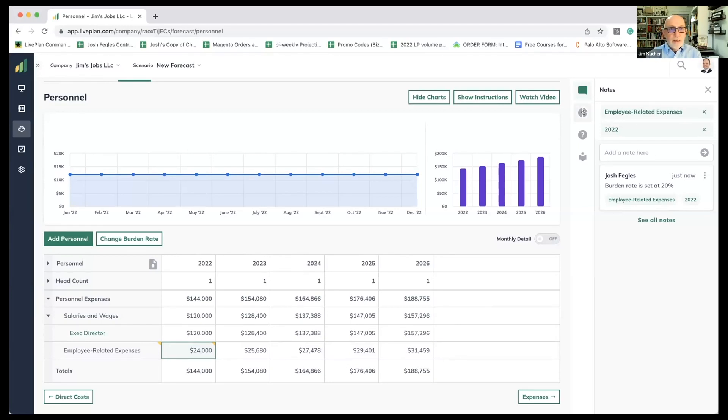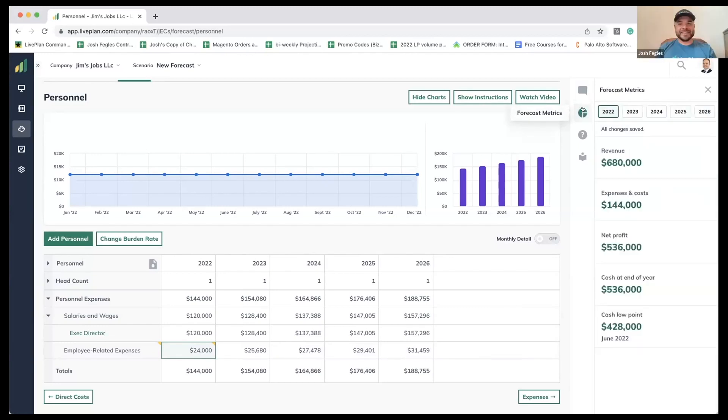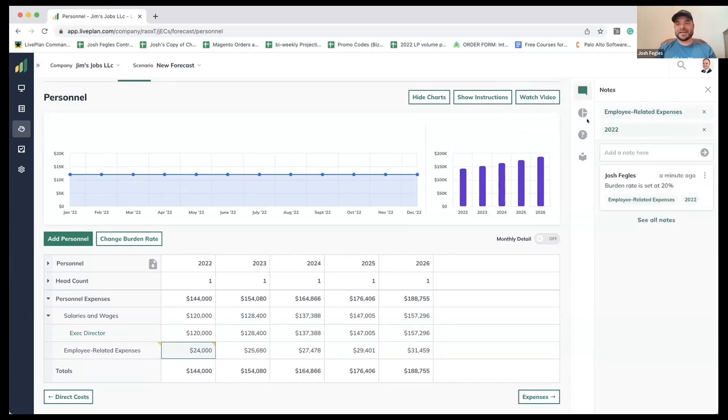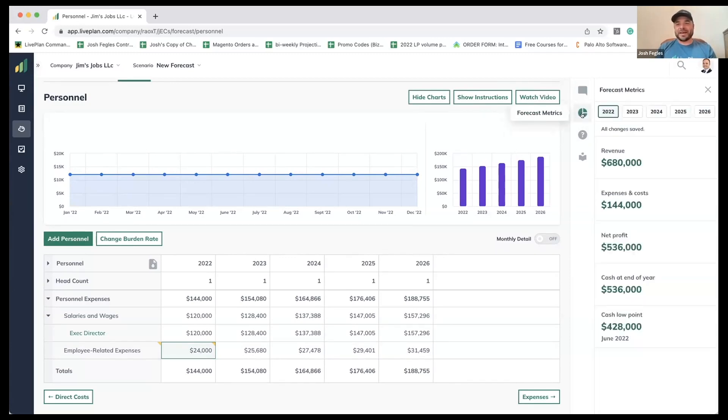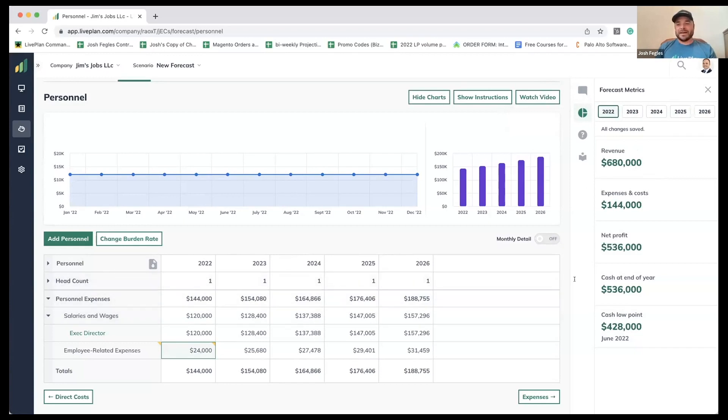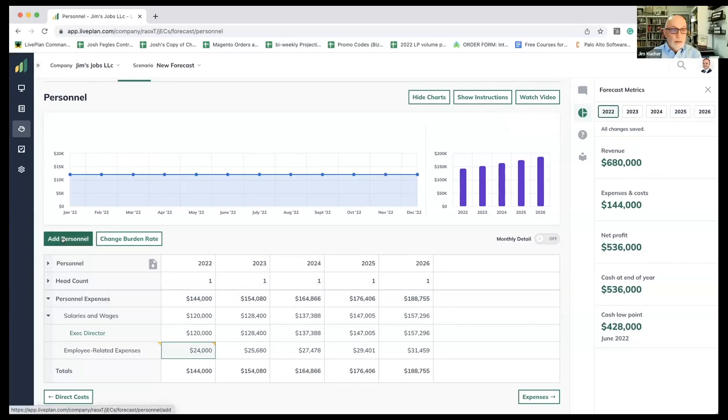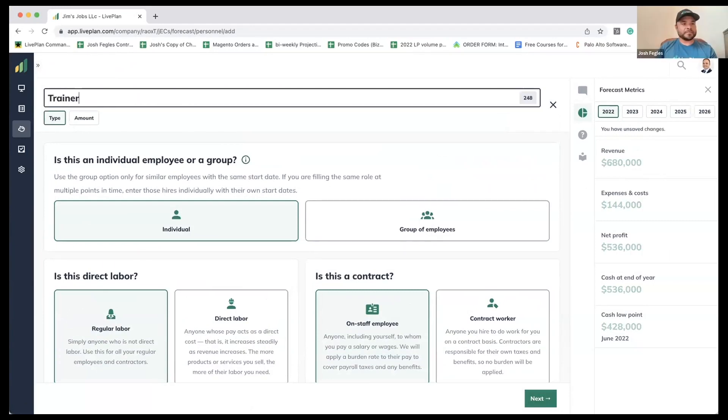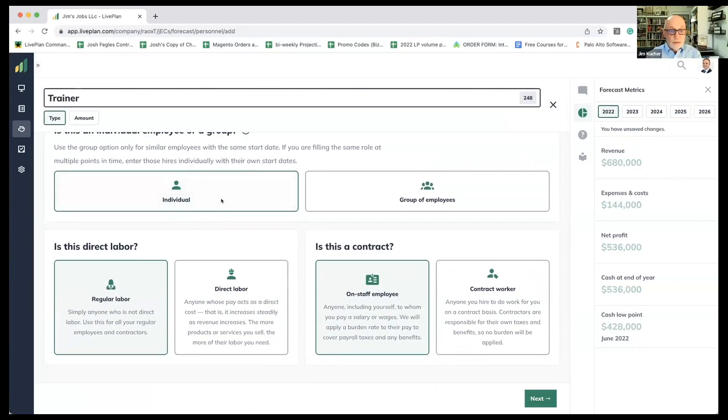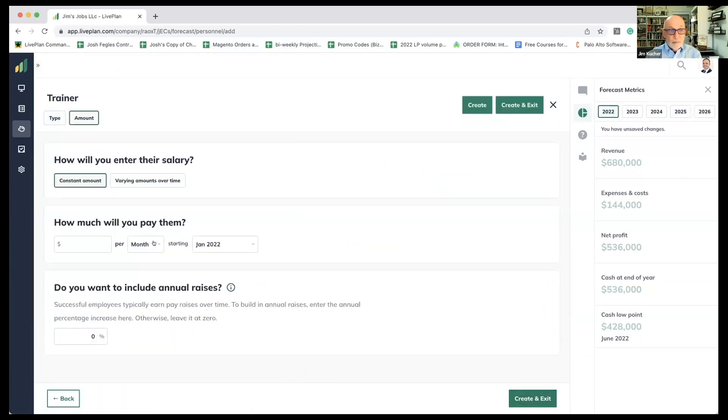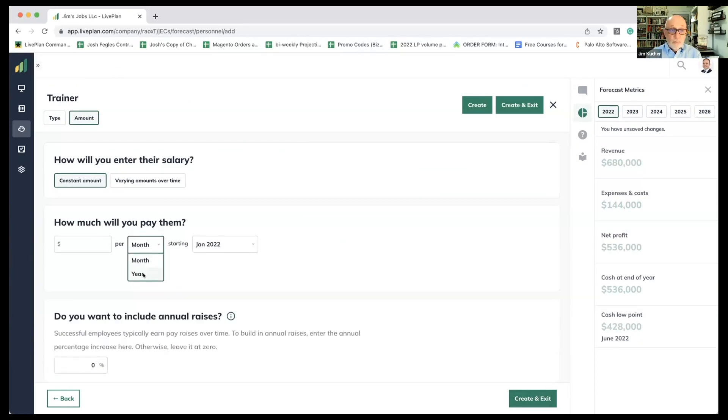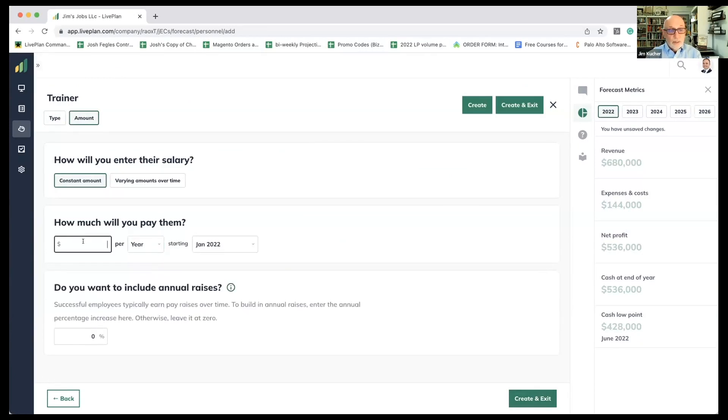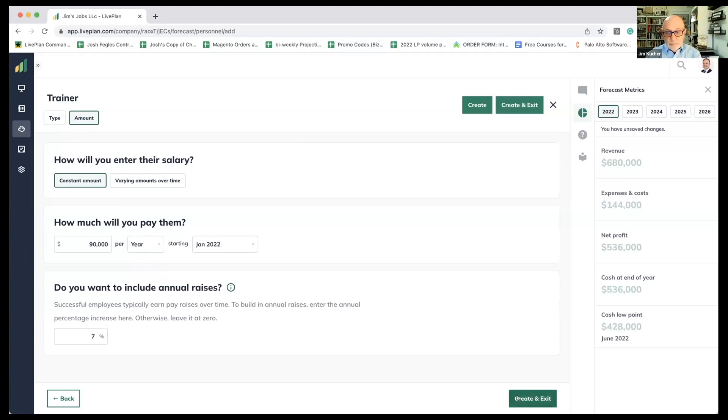All right. We ready to add another employee? Yeah, let's do that. I also, while I'm sort of hovering over here on the right, I'd gone to the notes, which we just highlighted. We also have this premium feature with premium live plan that is a forecast metrics. So it'll generate an update as we're building this. We don't necessarily need to focus too much on that, but just always like to point out a few new things here and there. Absolutely. All right. So we've got an executive director, but we also need a trainer. And that's going to help these person get the job skills that they need. They're also going to be regular labor. They're also going to be on staff. And they probably need to start close to the beginning of the year because you've got to train people if you're going to get your fees. So let's say we're going to pay them $90,000 a year. And again, we're going to give them a 7% annual raise.